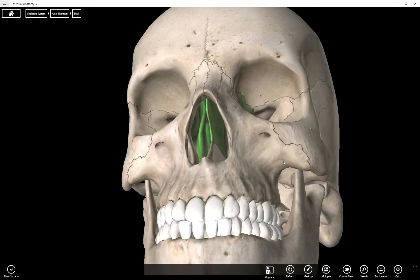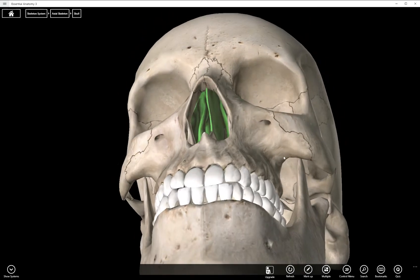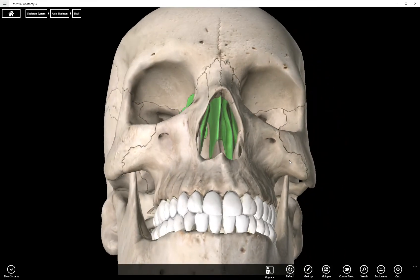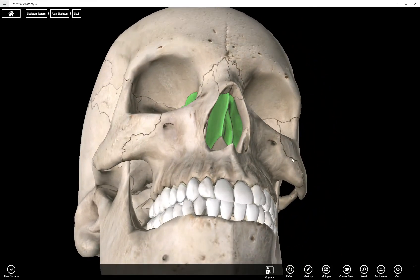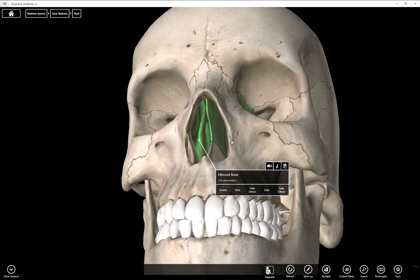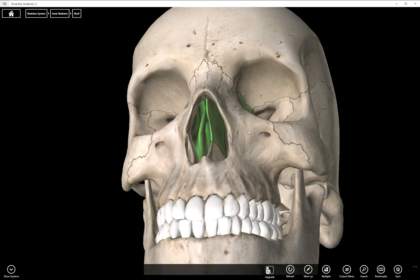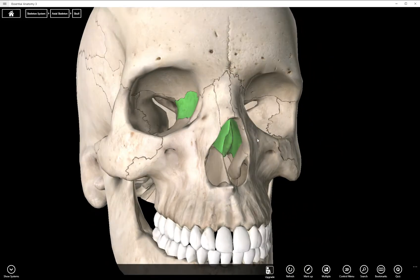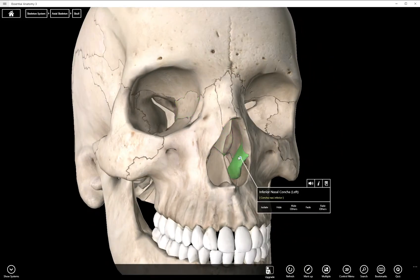And then we can see maybe not quite there's a superior nasal concha up there as well. That's also a part of the ethmoid bone. Just the inferior nasal concha is one of the facial bones.